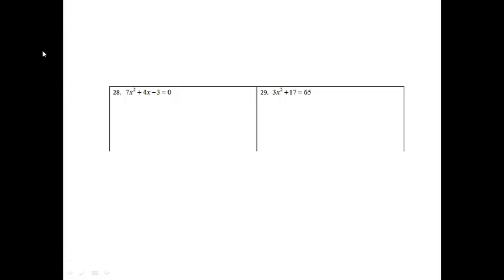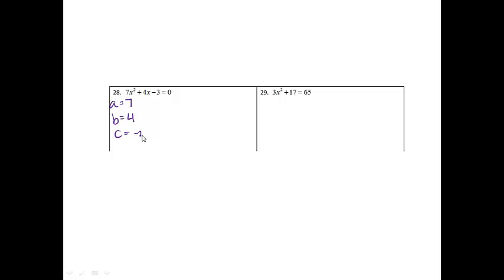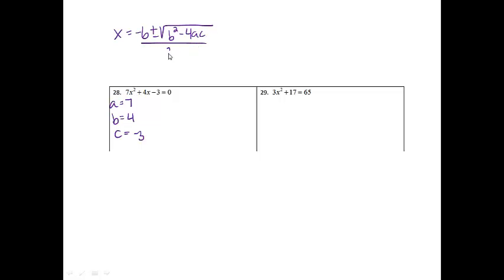Number 28, we have to solve 7x squared plus 4x minus 3 equals 0. This is a quadratic equation, so I know I need to either use square roots, factor, or use the quadratic formula. In this case, I think the quadratic formula is going to be the most useful. So we need to label our a, b, and c: a equals 7, b equals 4, and c equals negative 3. The formula is x equals negative b plus or minus square root of b squared minus 4ac, all over 2a.